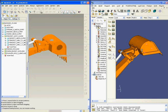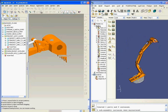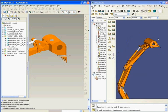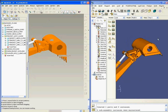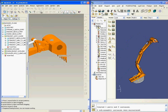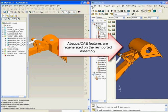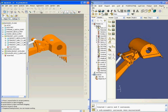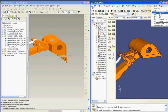Again, the change in ProEngineer is quickly propagated to Abacus CAE. Only the bucket part is updated, because Abacus recognizes it as the only part whose definition was modified.